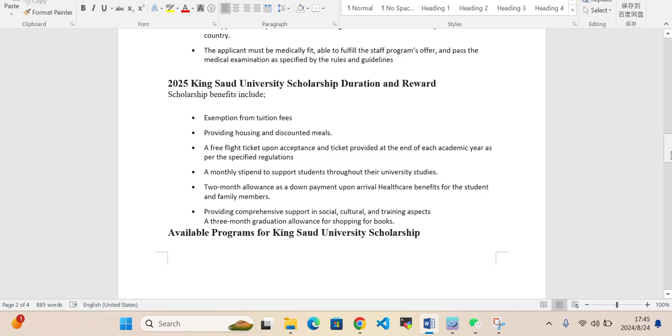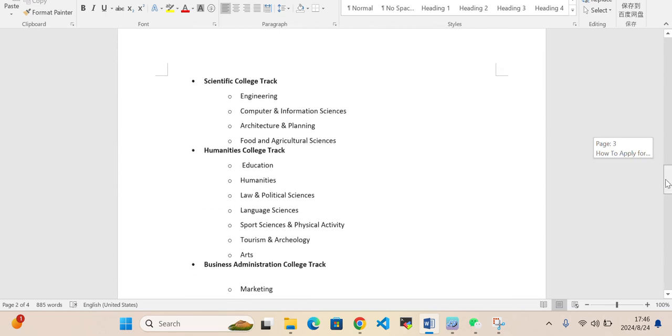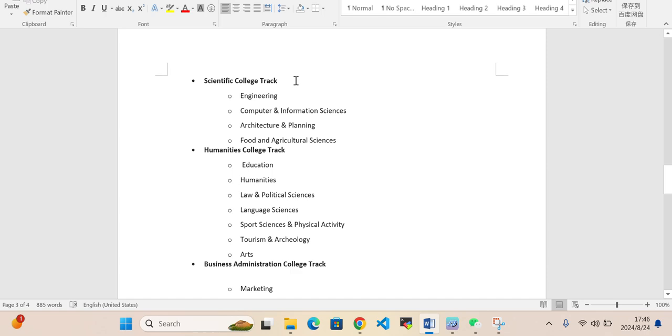Available programs for the scholarship opportunities: engineering, computer and information science, architecture and planning, food and agriculture, humanities college track education, humanities, law, political science, language sciences, sport sciences, tourism and arts, and also business administration college including marketing, finance, economics and accounting.